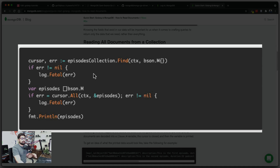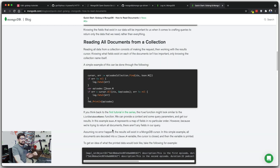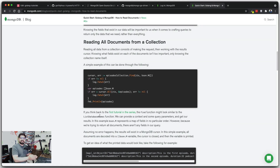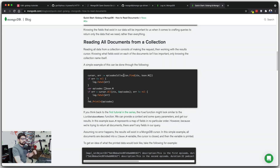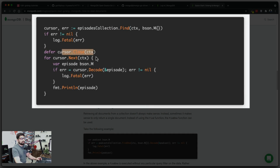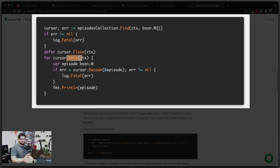Interestingly, .Find() returns a cursor, not the raw data. A cursor is a big object you loop through to get the actual data. The documentation says you should defer and close the connection — we'll do that. The cursor has a property .Next(), similar to linked lists, which tells you if the next value is available so you can loop through the results.